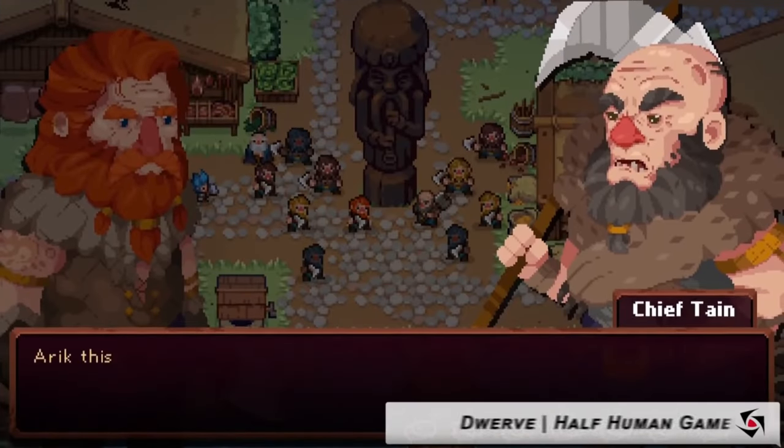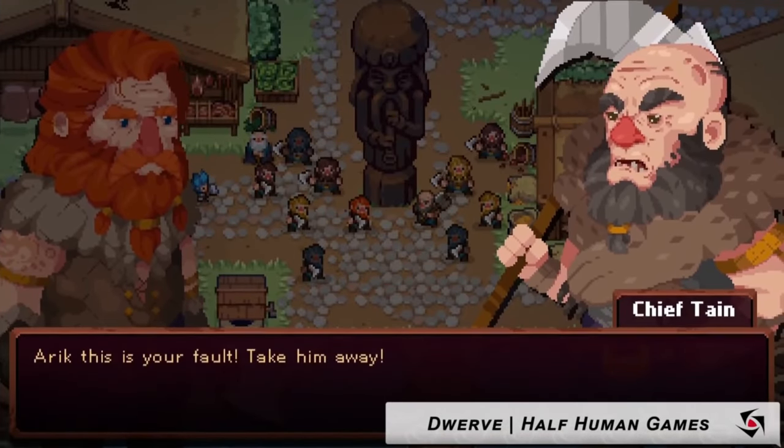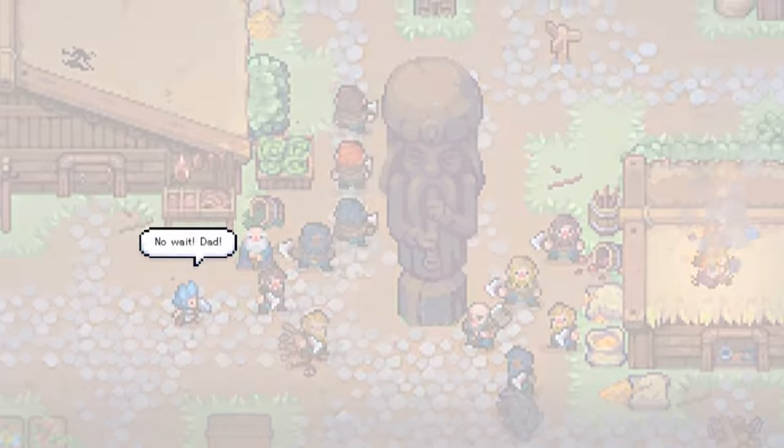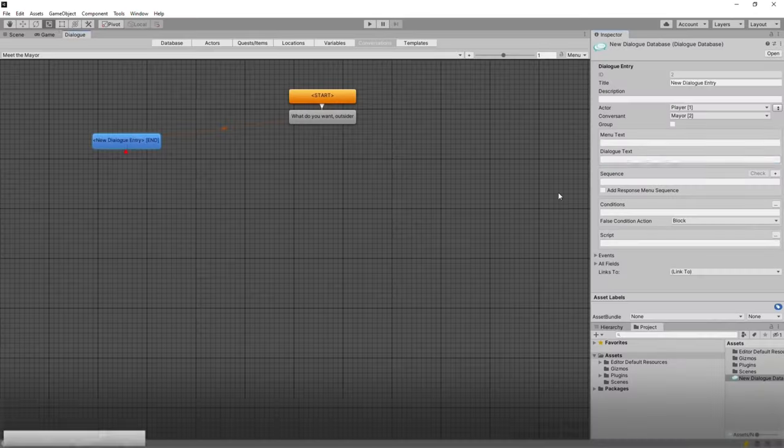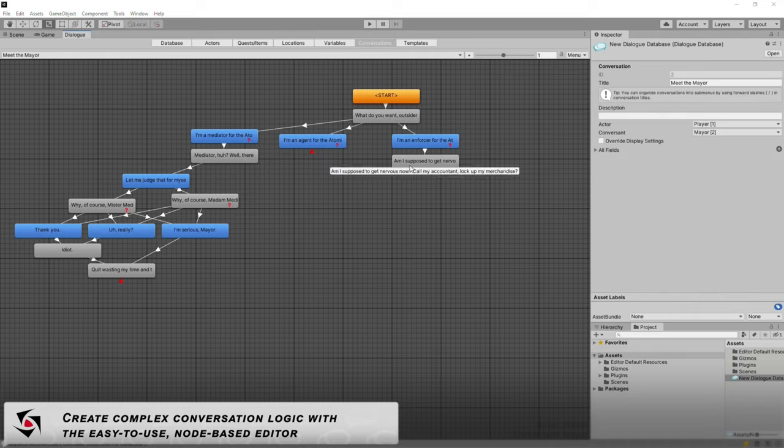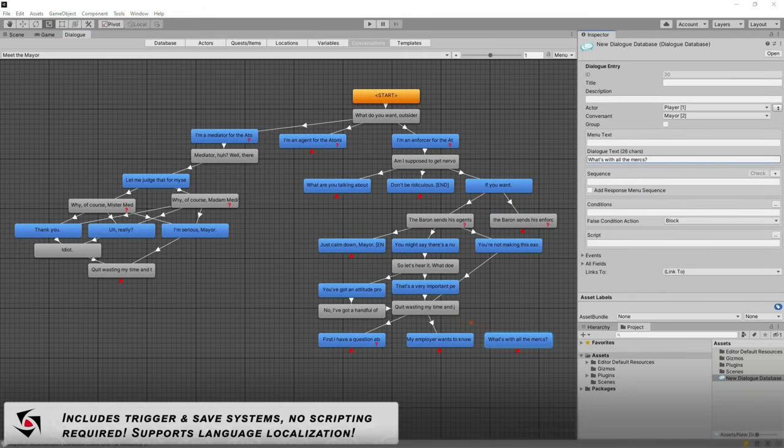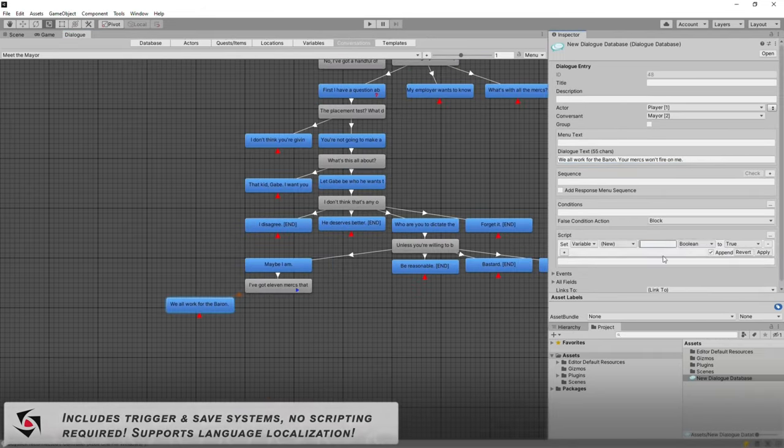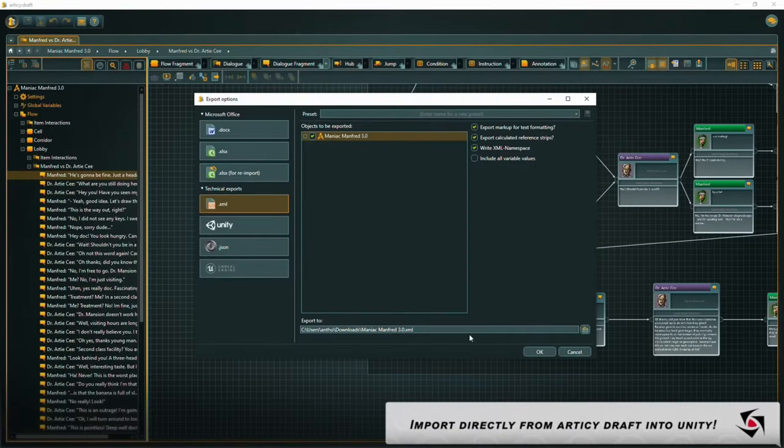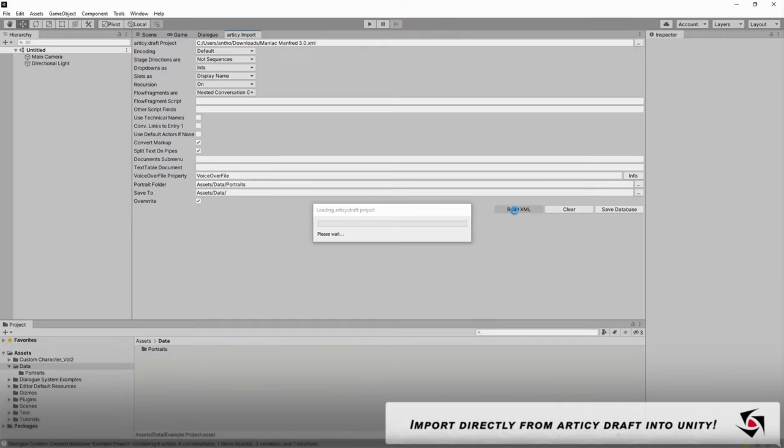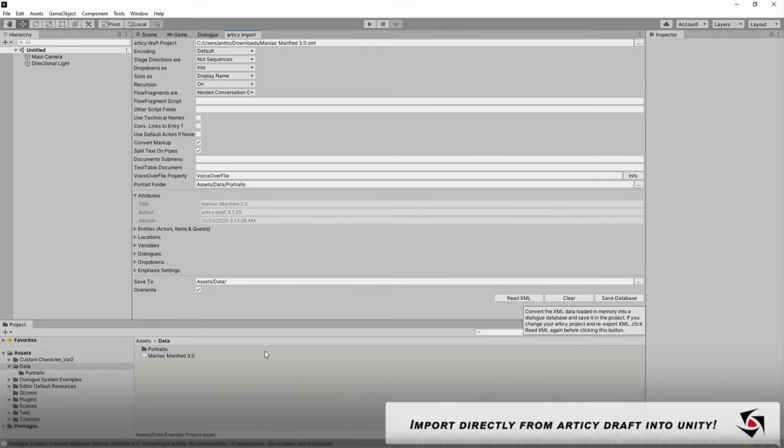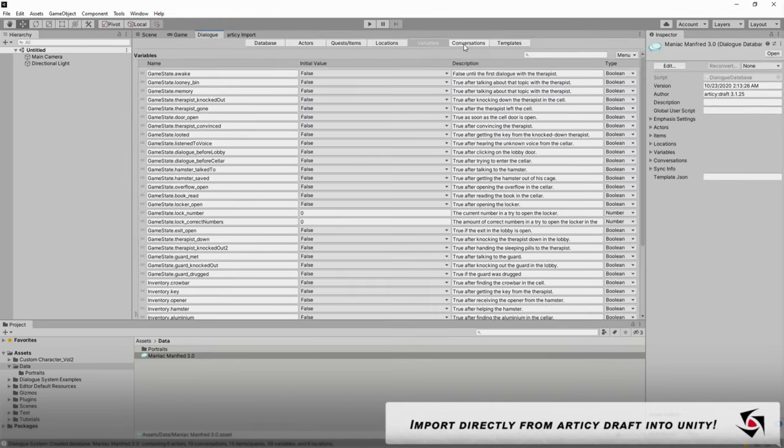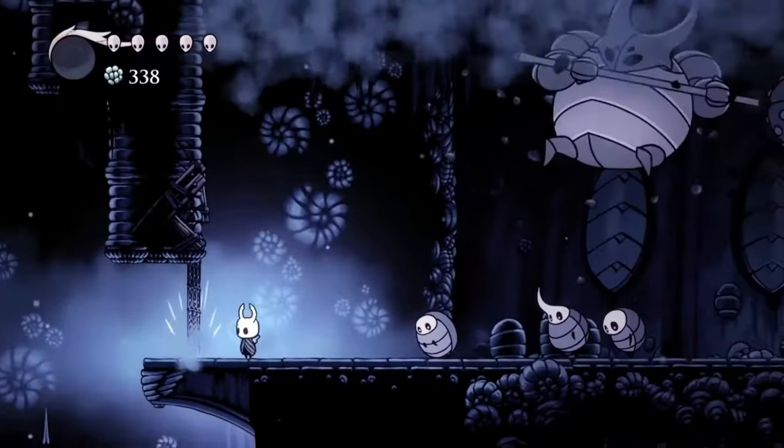In short, it's more than just a dialogue engine. It also has cutscene support, Cinemachine and Timeline, a quest system, NPC status and relationship system, easy language localization, save and load without scripting, comprehensive documentation and tutorials for every aspect of your video game. The next asset is the Playmaker, the top-rated visual scripting tool for Unity.